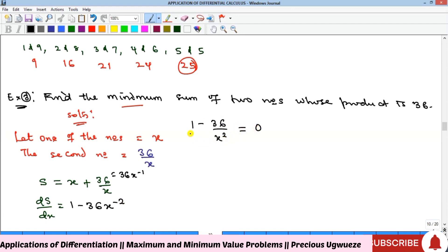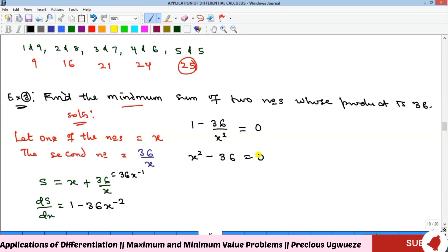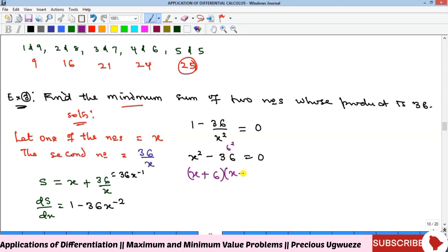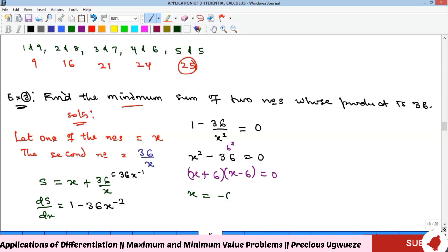Multiplying through by x squared to clear the denominator gives x squared minus 36 equals zero. Recognising this as a difference of two squares: (x plus 6)(x minus 6) equals zero, so x equals negative 6 or x equals positive 6. We now have two stationary points.